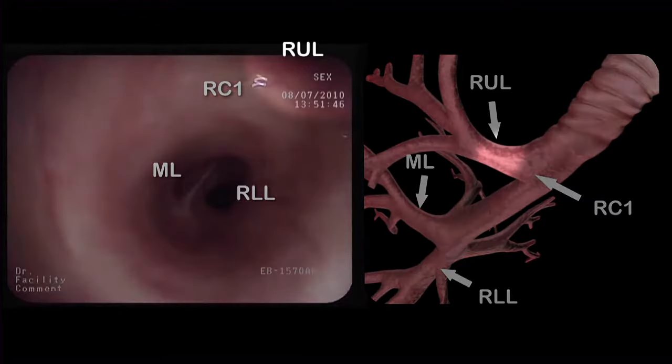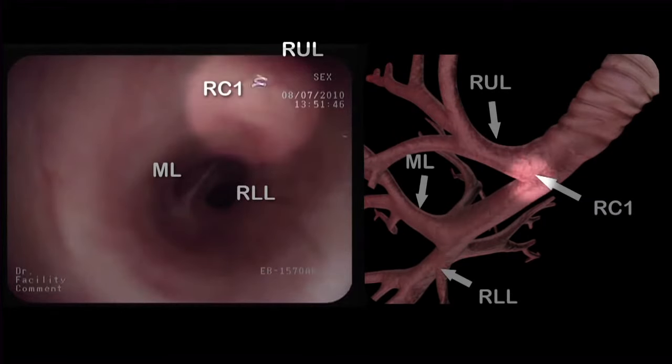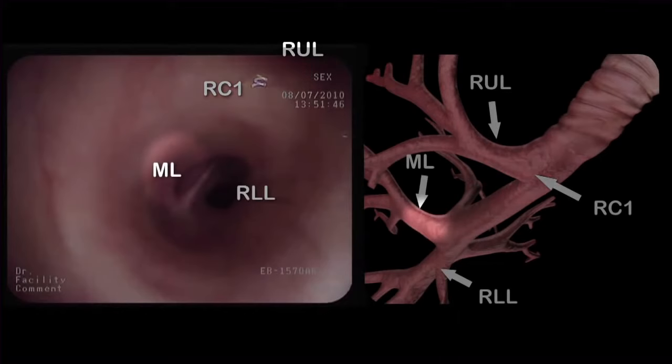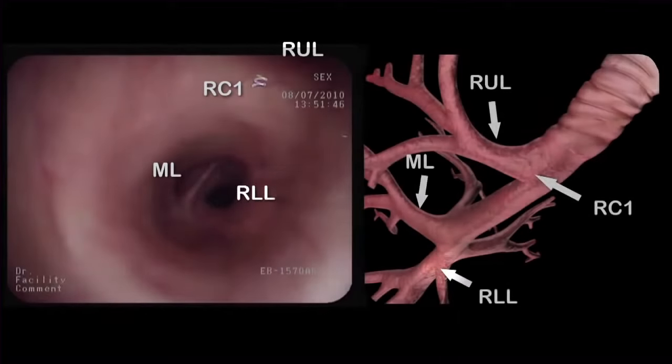We identify the orifice of the right upper lobe, the right carina 1, the orifice of the middle lobe, and the orifice of the right lower lobe.